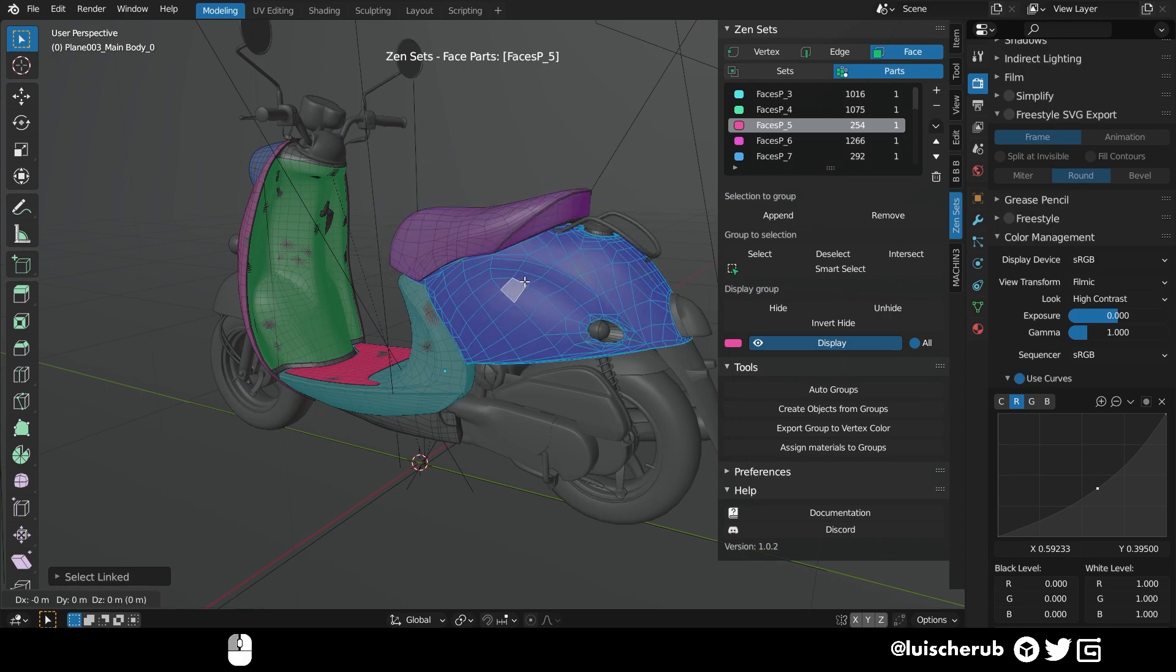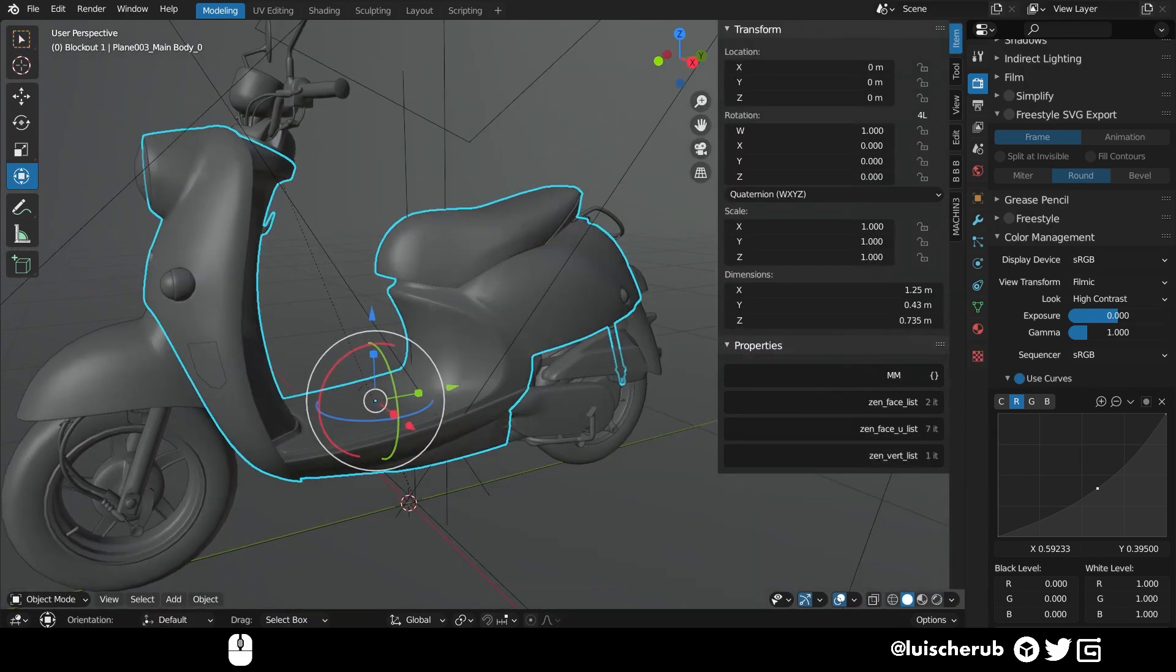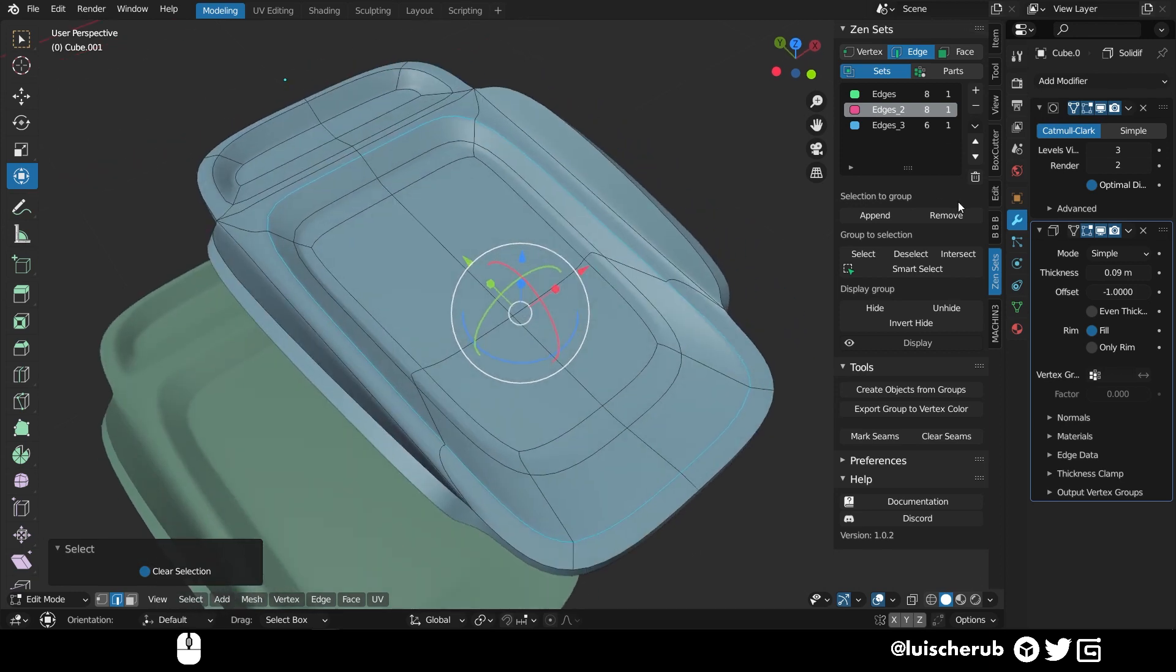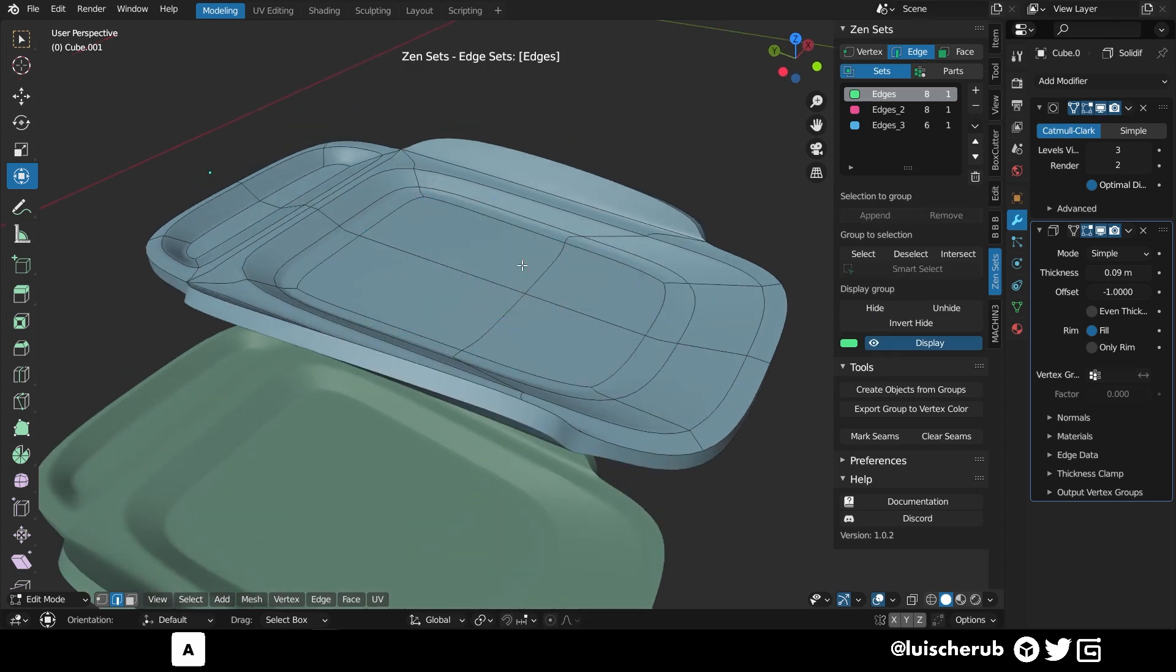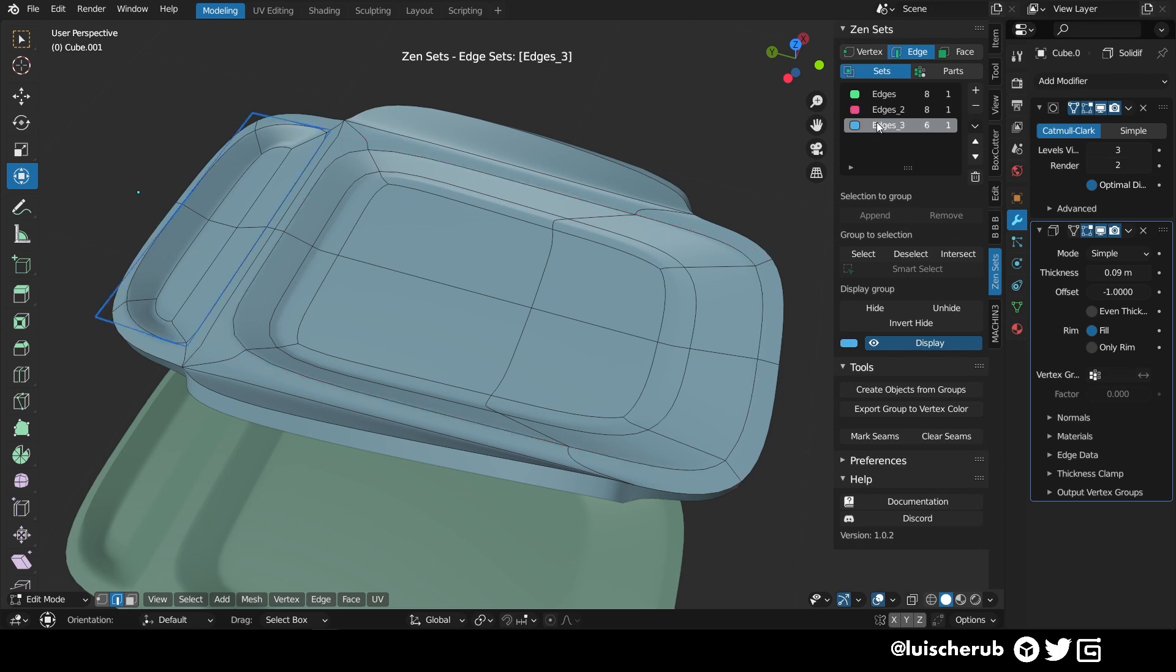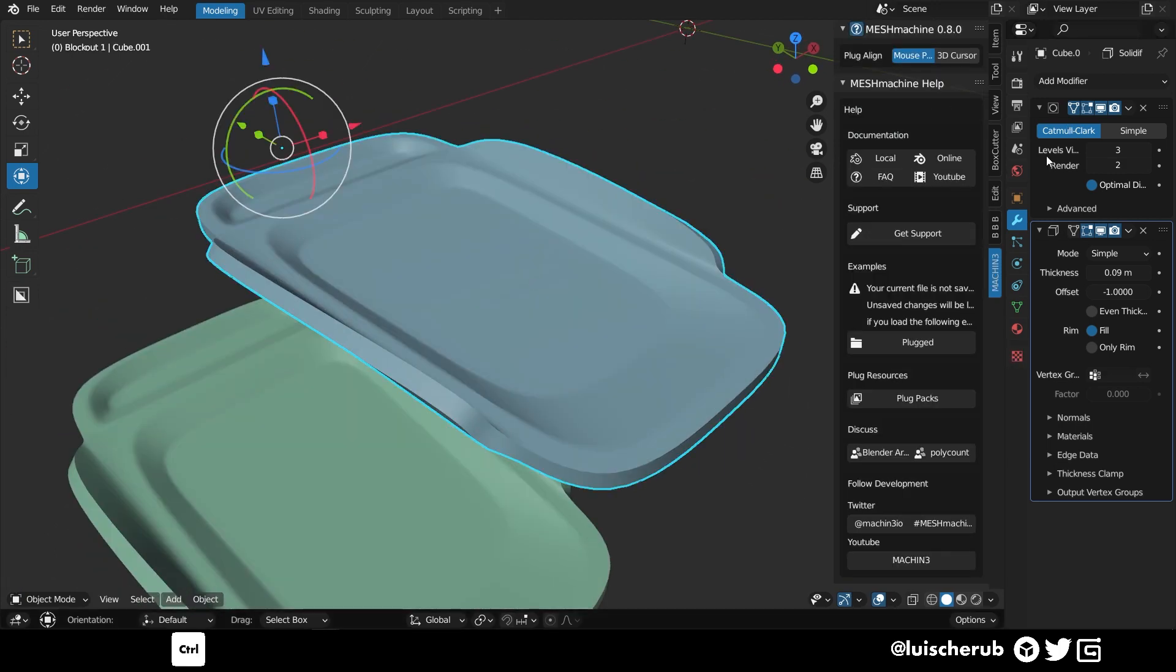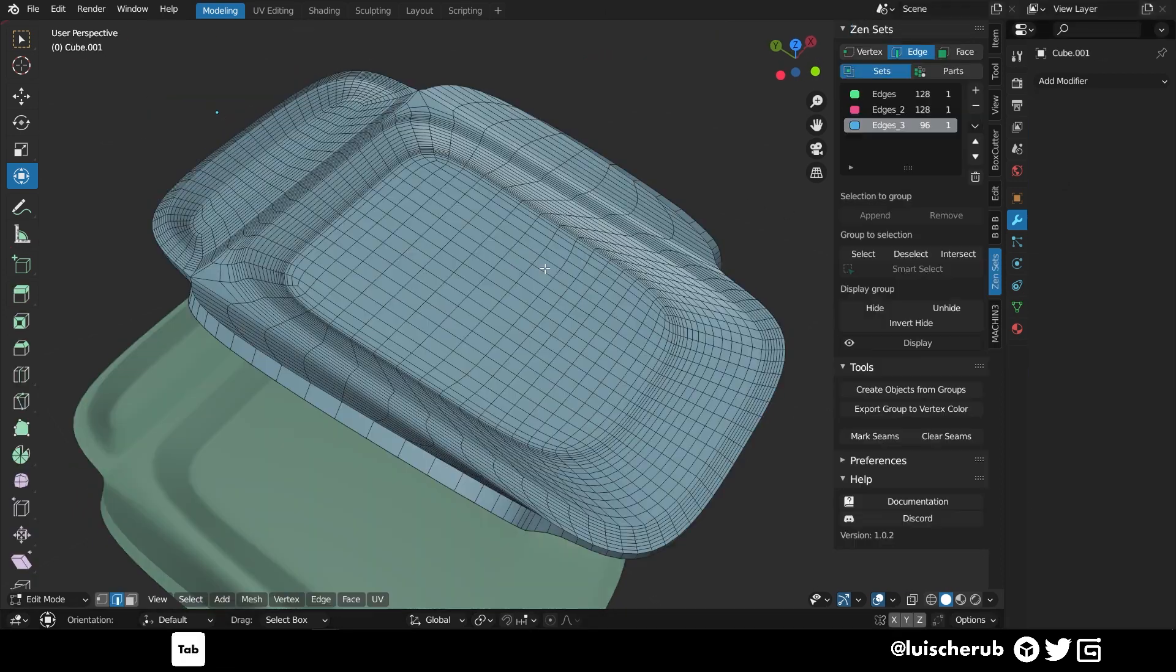I find there are some strange z-fighting artifacts happening when previewing face selections, which I believe may be related to how they're rendering it on the viewport. The tool section is very self-explanatory, and I won't be diving into it, but you can basically split into objects and generate random materials to make ID maps later.